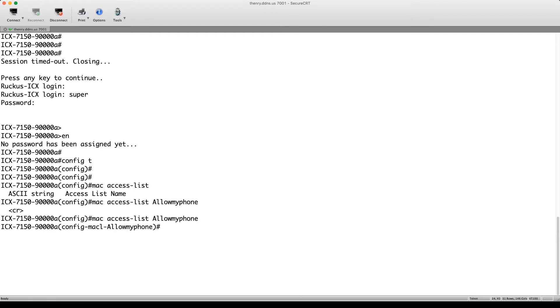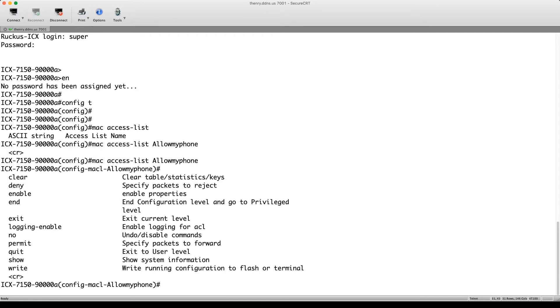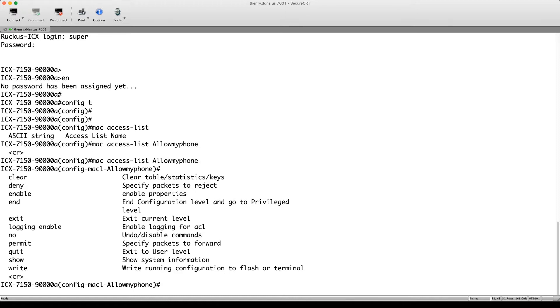So we'll do it that way. Then we have the ability to permit or deny. As always with an ACL, there's an implicit deny at the end. So anything you don't allow will be dropped. Otherwise, you can do a denies and then a permit any any at the end, right? You can also turn on logging there and turn on enable accounting should you wish to. But for right now, we are just going to permit a MAC.